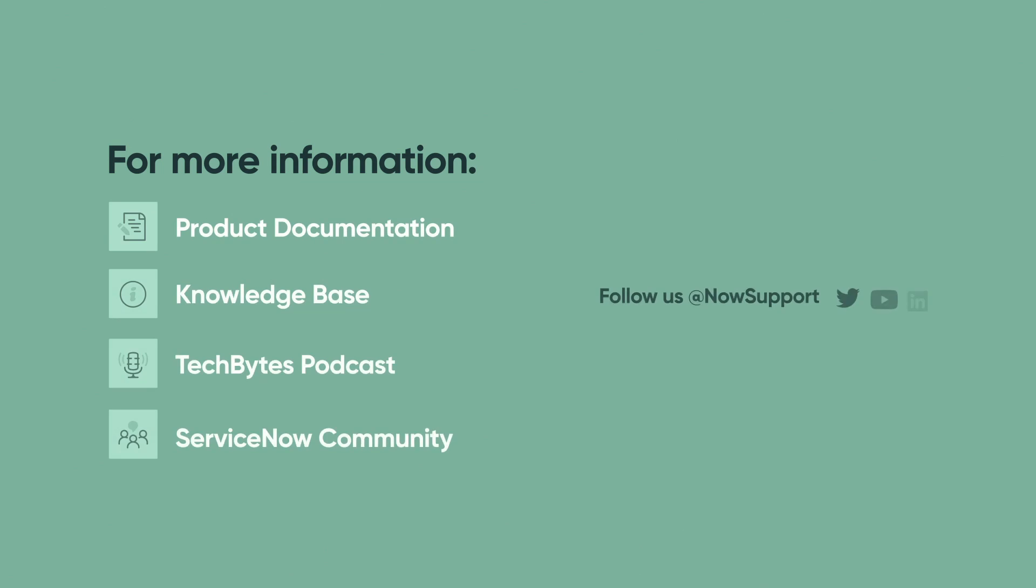For more information, see our product documentation, knowledge base, or podcast. Or ask a question in the ServiceNow Community.